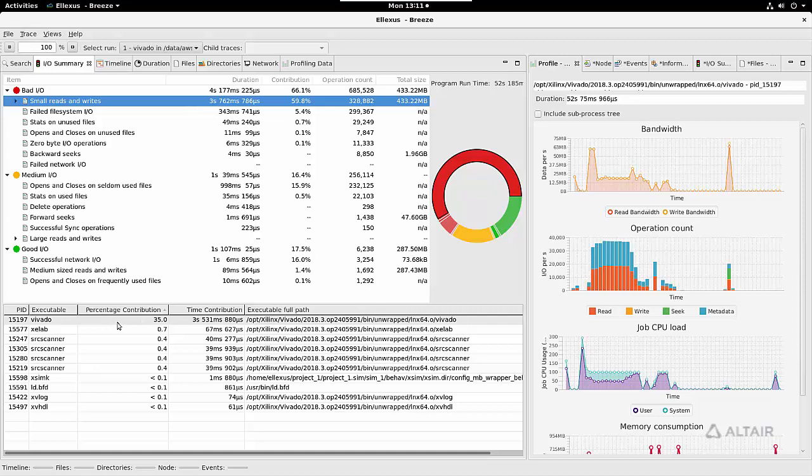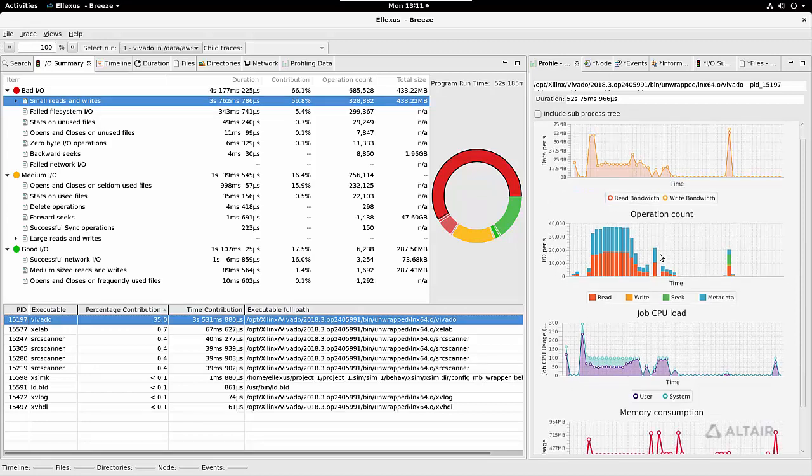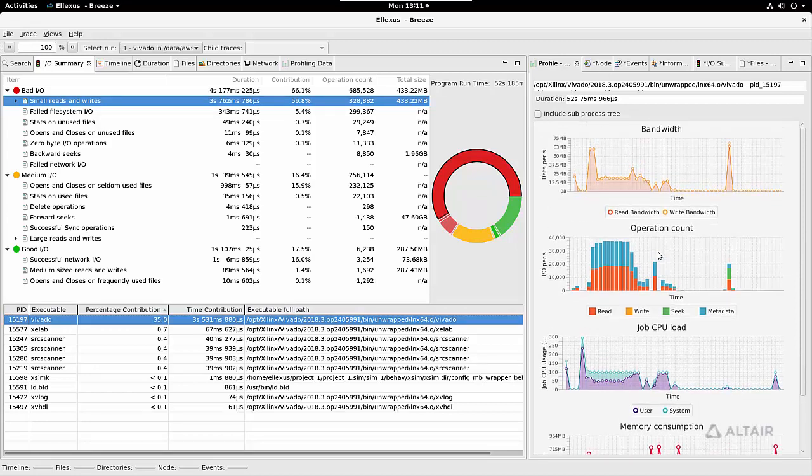In this case I've selected Vivado, so I can see a summary of what that application did over time. I can see bandwidth, operation count, CPU and memory.